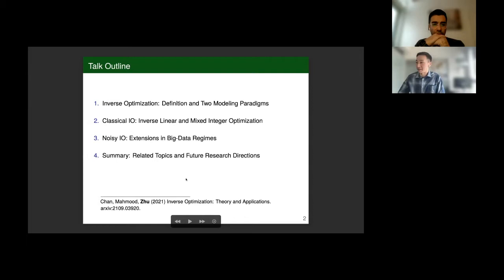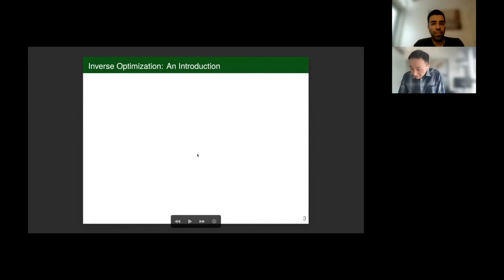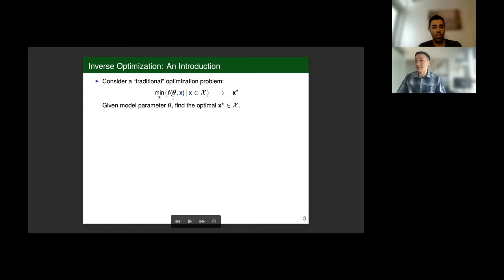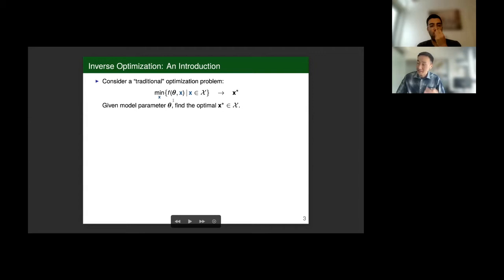Let me define inverse optimization. To do so, I want to first revisit how to think about a traditional optimization problem. Consider any generic optimization problem where you're trying to make some decision X that lies within a feasible region capital X and minimizes objective function F. In traditional optimization, you're always trying to find the best solution that minimizes an objective and satisfies a set of constraints. I have this additional theta term, which is just going to be some kind of contextual parameter to help define the objective function.